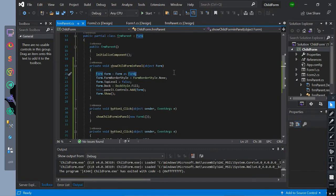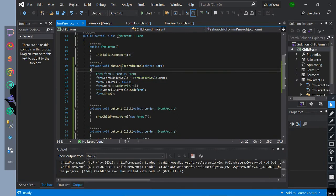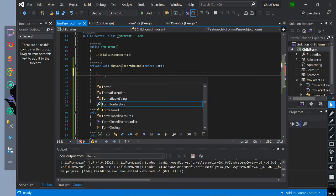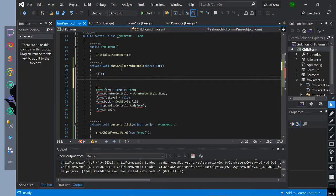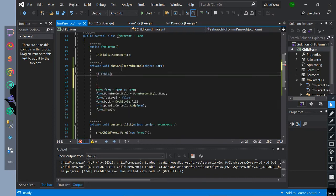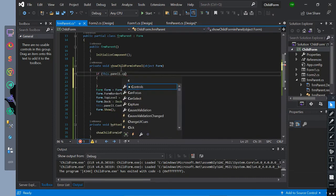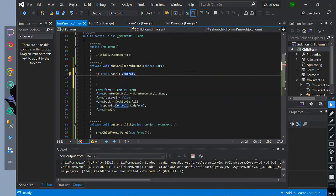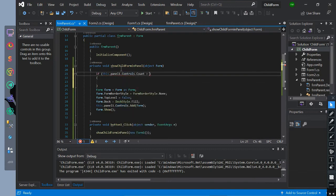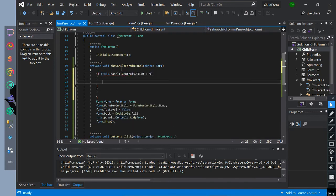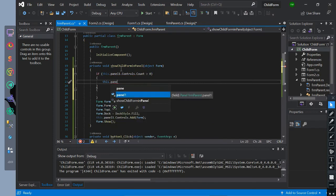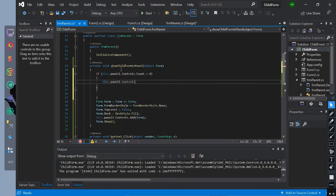Now we will remove the form by the event for another form to be shown. We will initialize if a condition that will check if the panel control count is greater than zero. Then if it is greater than we will remove the added form to the panel.